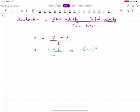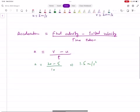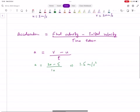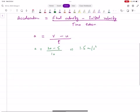This is what acceleration is. We will discuss the other details — displacement, velocity — in more detail when we do kinematics. For now, this is what acceleration is.